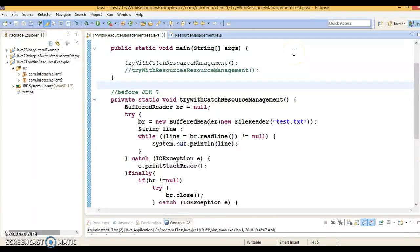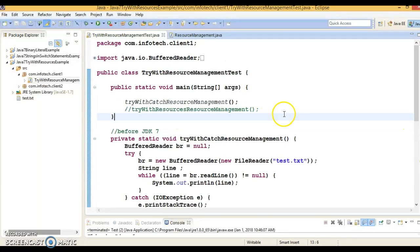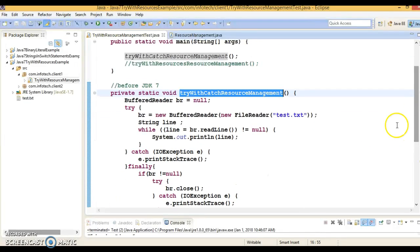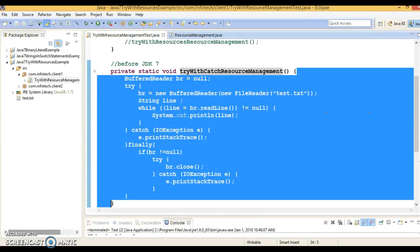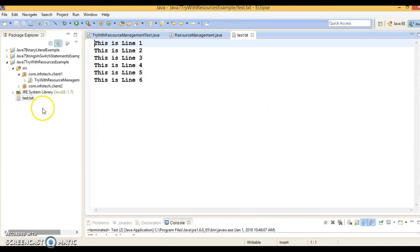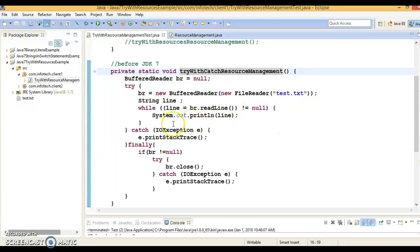Now, what are the benefits? Before talking about the benefits, let's understand an example I have already created. Here I have a class called TryWithResourceManagementTest and two methods. The first method, tryWithCatchResourceManagement, represents the way we were writing code before JDK 7. The use case is a file called test.txt which contains some text, and I want to read it line by line.